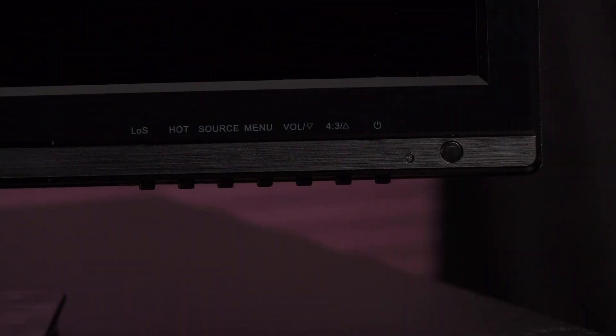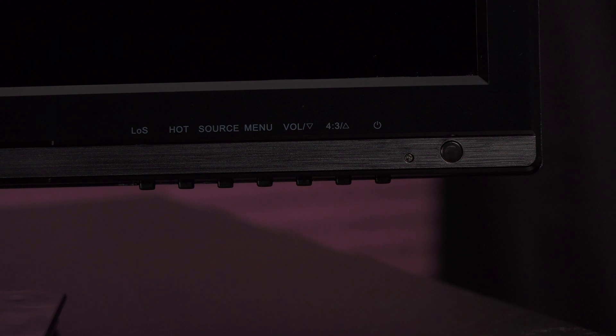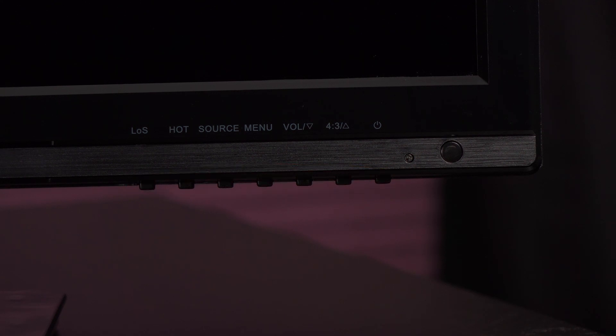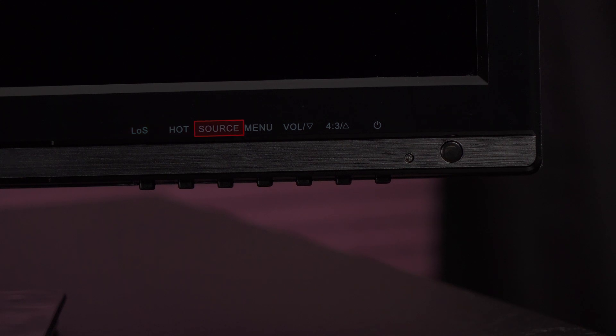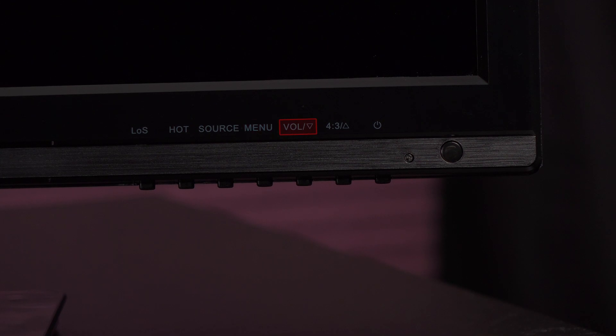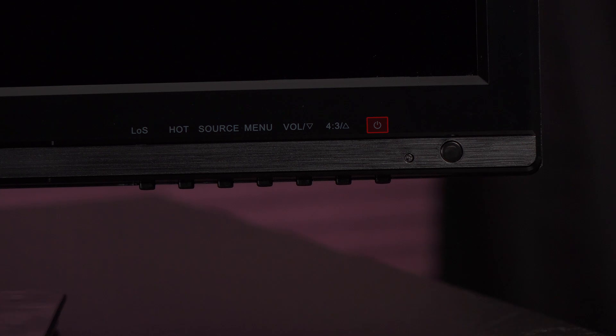Now, let's take a look at the button functions located on the bottom right of the screen. These are the icons located directly above the physical executable buttons. From left to right is the LOS button, hotkey, source and back key, menu and select control, volume and down button, and aspect ratio and up button. The power button is next to that.